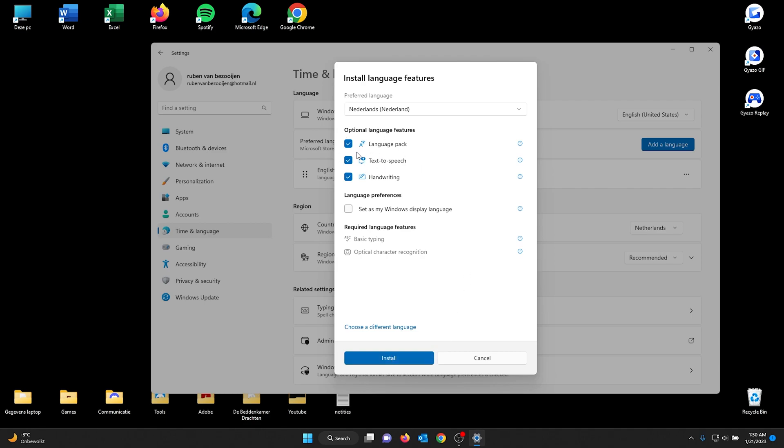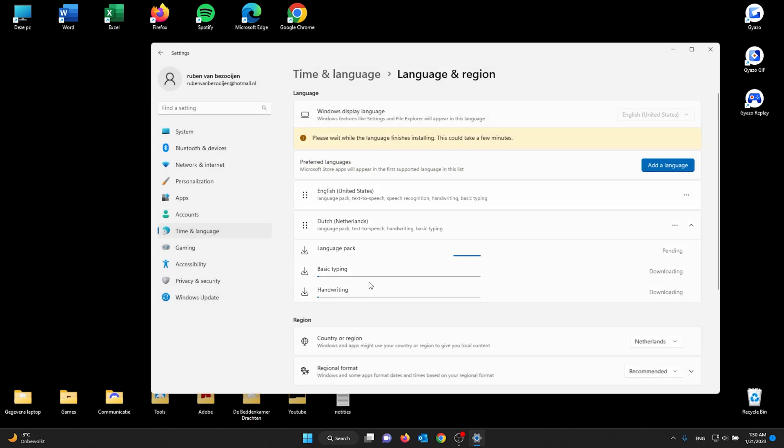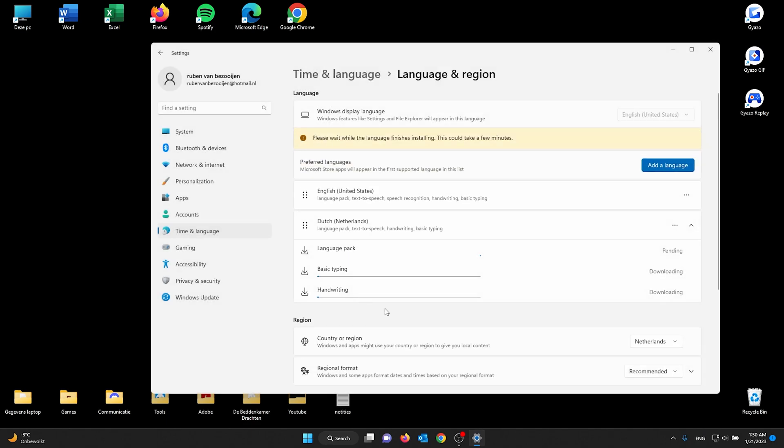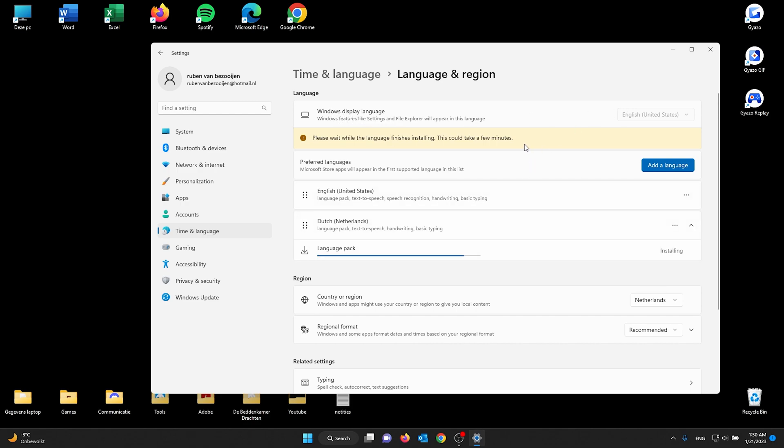From there you press install. From here the language pack Dutch will be installed, or the preferred language pack that you choose. From there the language pack will show up right here and it will show up in the Windows display language. From here you can just select the installed language pack and it will be chosen for your preferred and set up Windows 11 language.